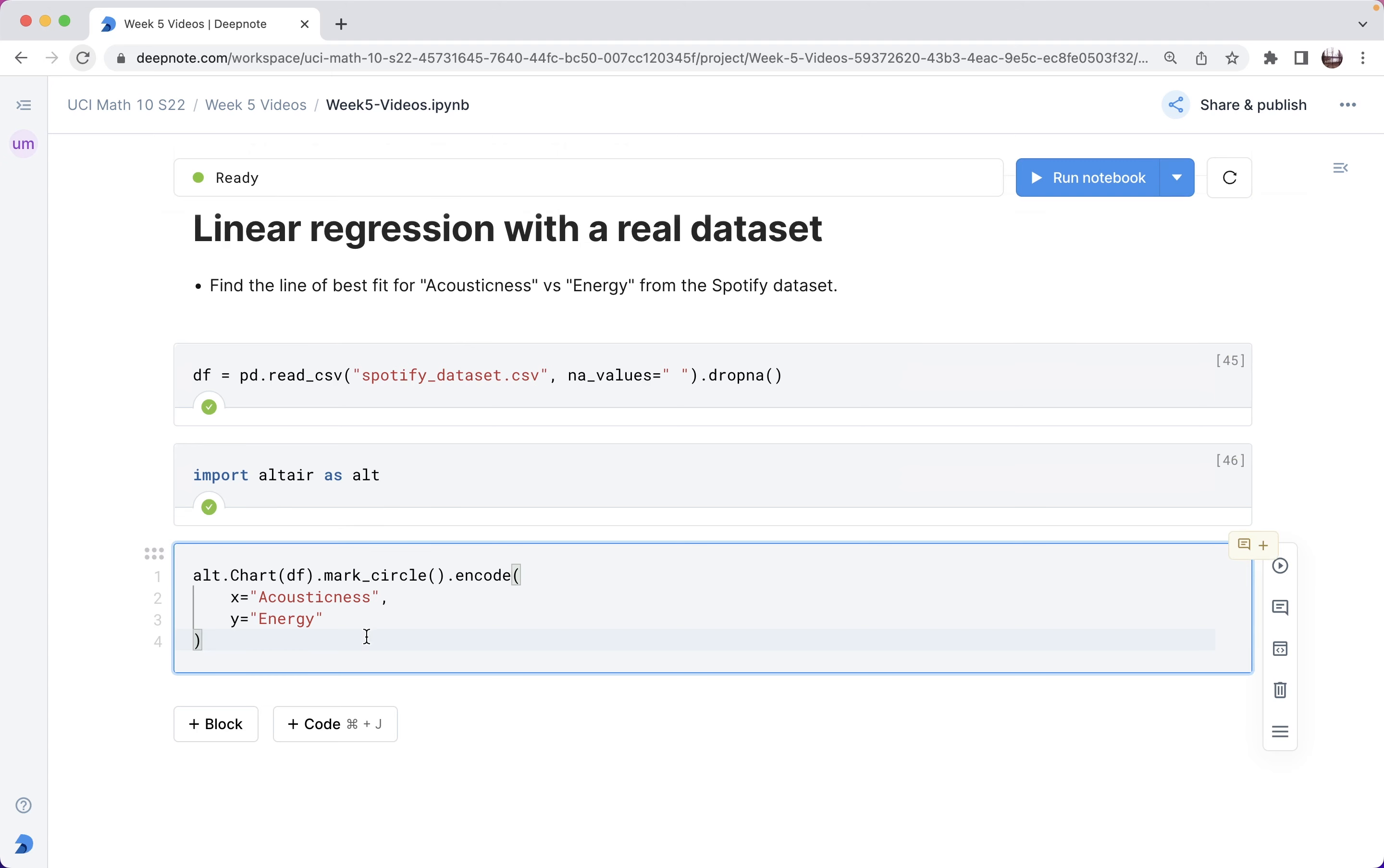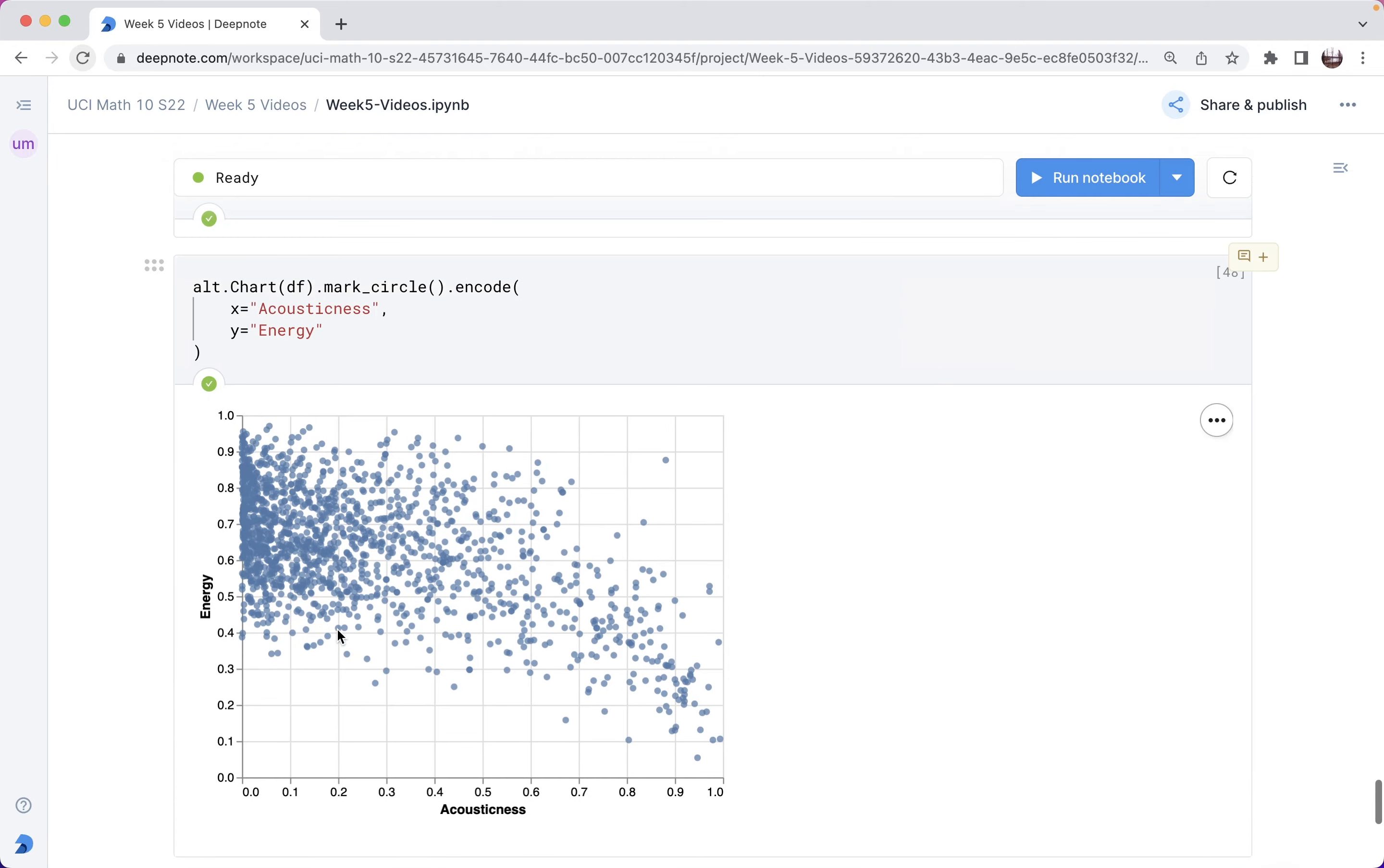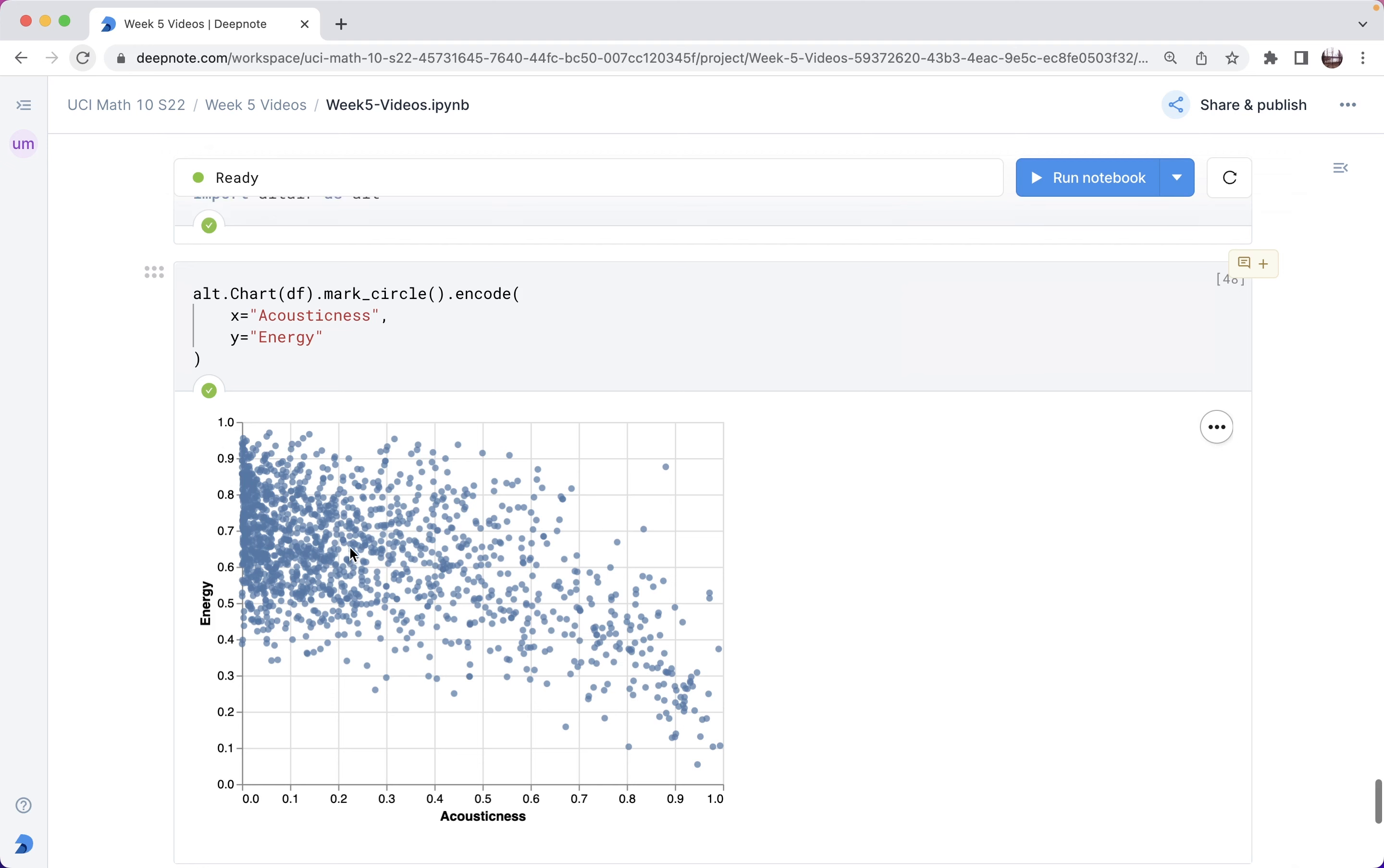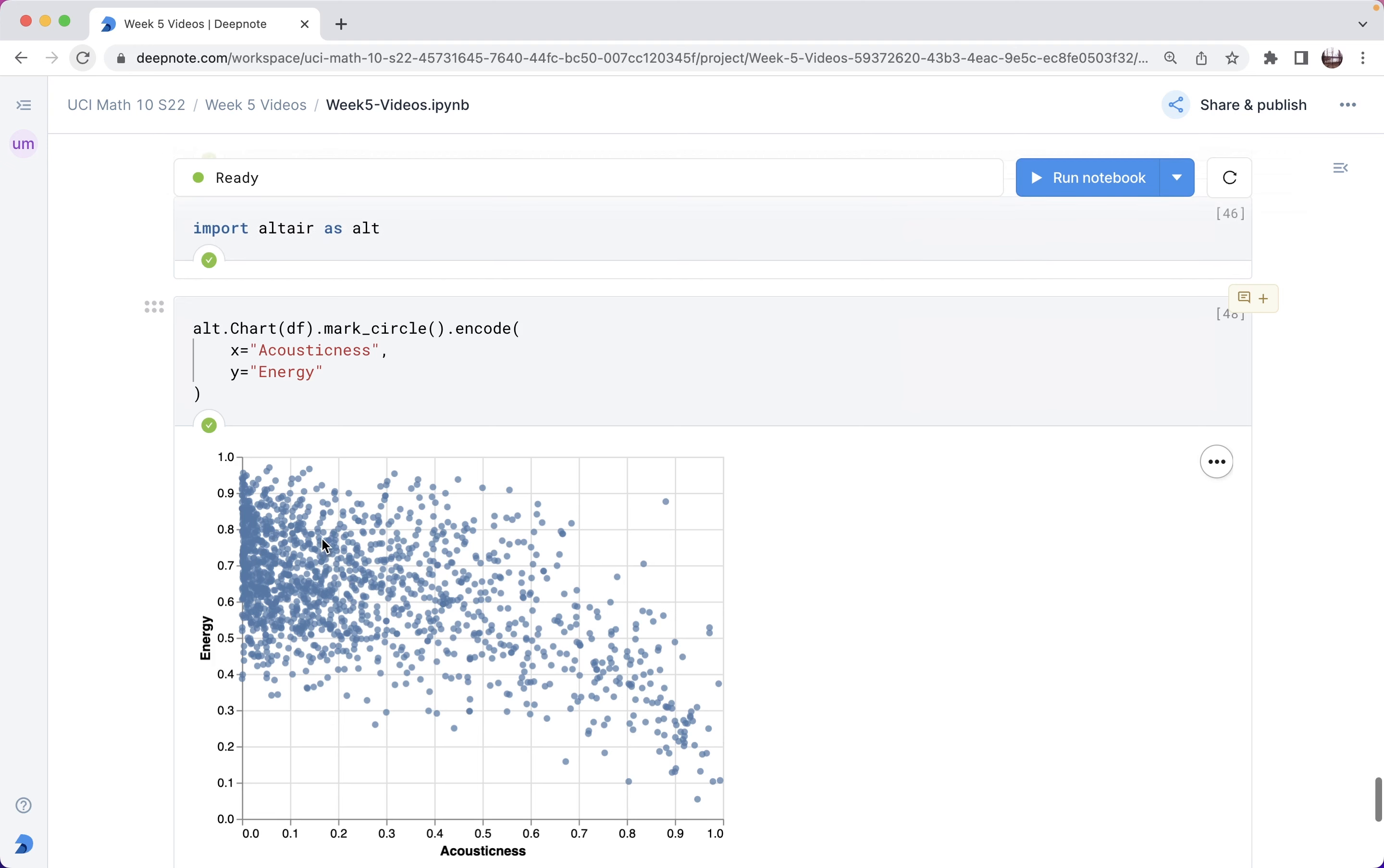What I want to show is acousticness versus energy. Came back to Altair, I much prefer Altair to Matplotlib. It certainly doesn't look perfectly linear as you wouldn't expect from a real world data set, but it looks like we could learn something from finding the line of best fit for this data.